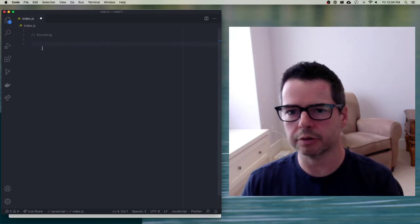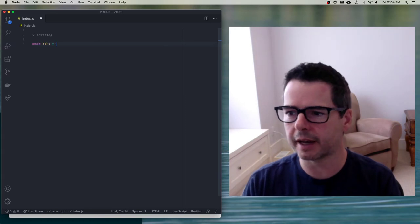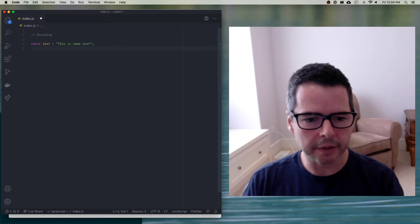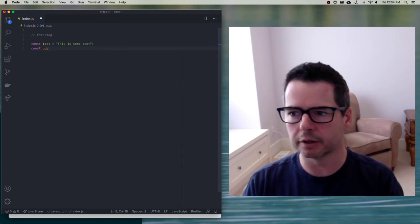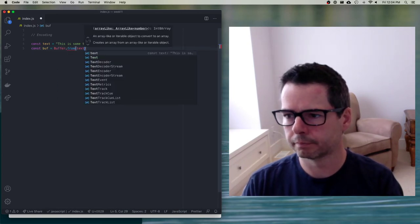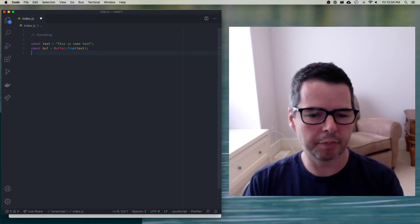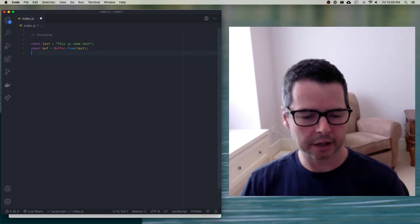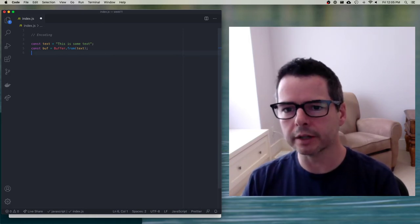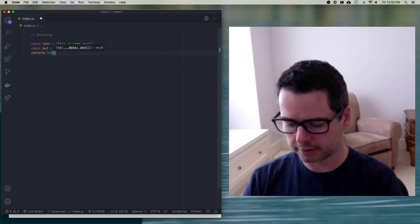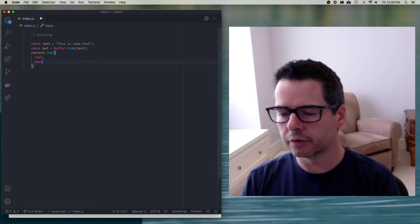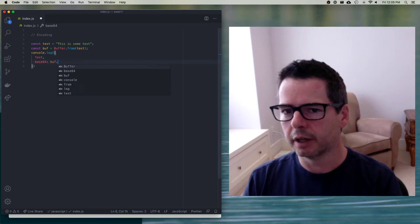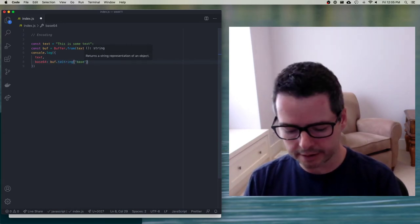Let me show you a little bit of code for how you would do this in JavaScript and Node. If I have some text and I want to encode it, one thing I can do in Node is stick it in a buffer. Buffers are great because they let you work with binary data in Node, and I can convert that data back and forth between different formats. So if I console.log this, I could log my original text, and also convert it into another form. Base64 is a common encoding format — I'll take my buffer and convert it back to a string with base64 encoding.